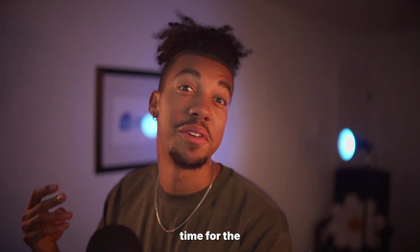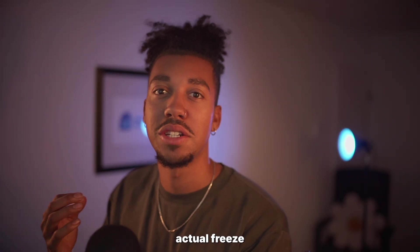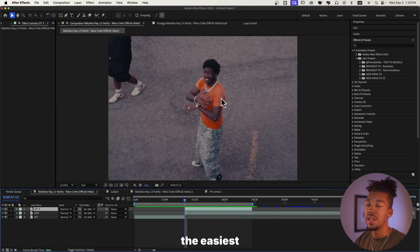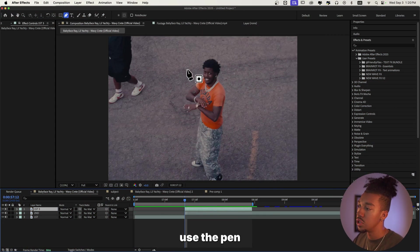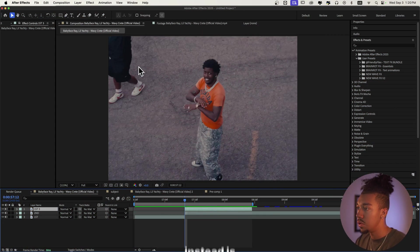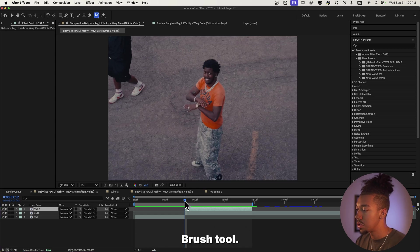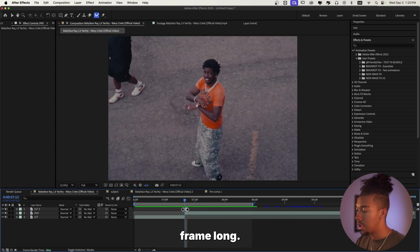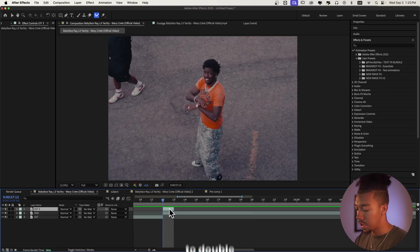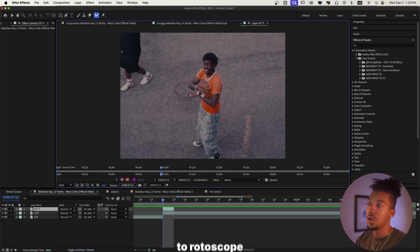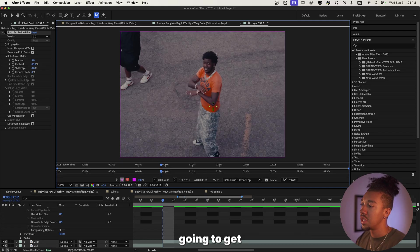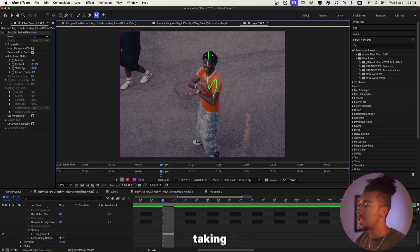Now it's time for the actual sauce to create the freeze frame effect. I'm going to show you the easiest method — usually people use the pen tool, but what we're going to do instead is use the Rotobrush tool. We're going to make this a single frame long. We're going to double-click and actually rotoscope one single frame, that way you get a clean roto without it taking so much time with the pen tool.